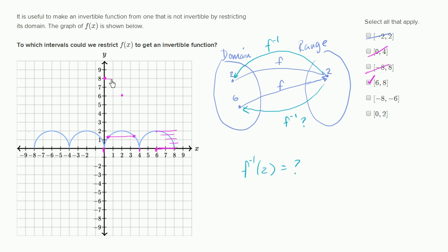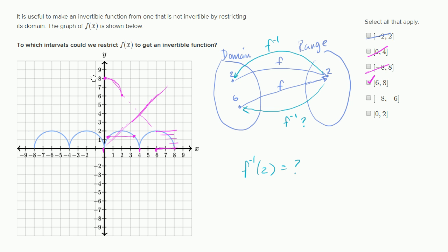So its inverse would look like this, which is clearly a reflection over the line y equals x. And this inverse function is clearly a function — it passes the vertical line test, for the same reason this interval passes the horizontal line test.